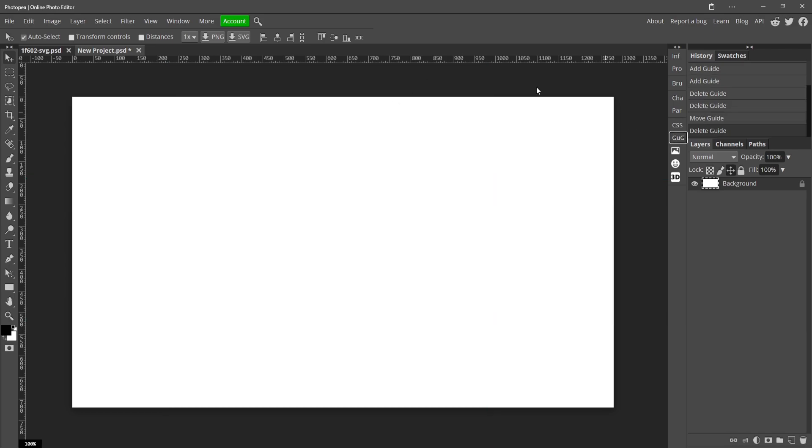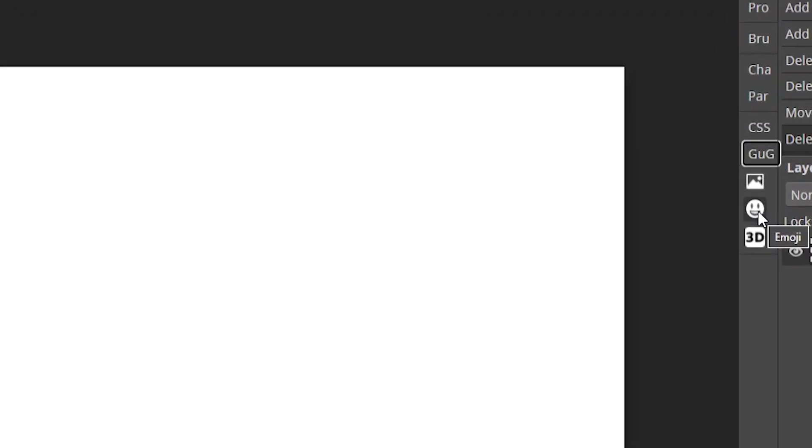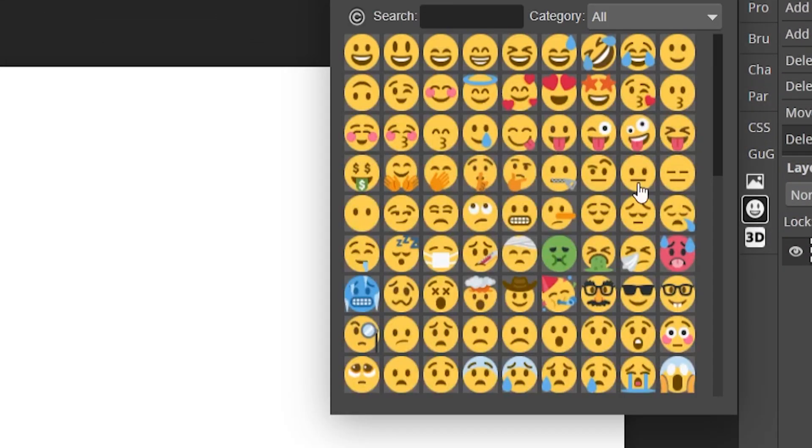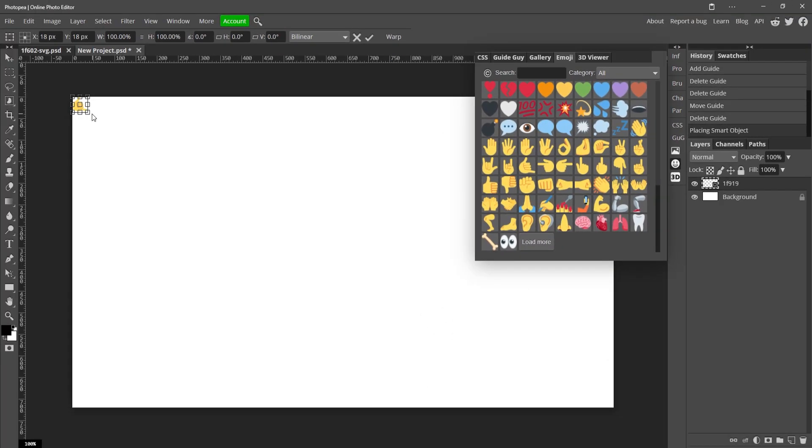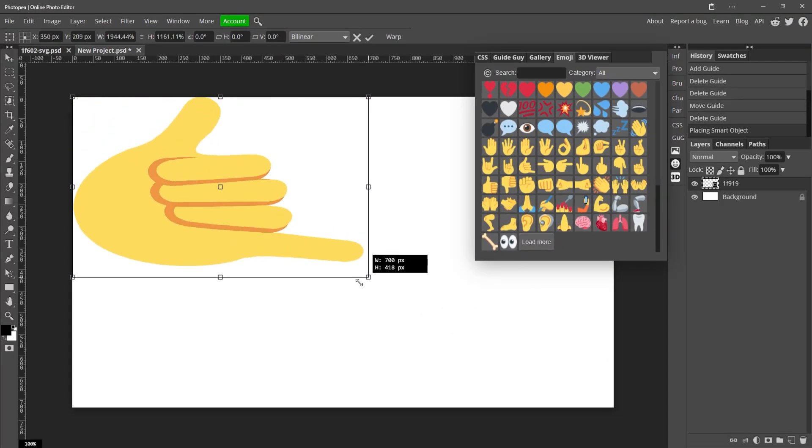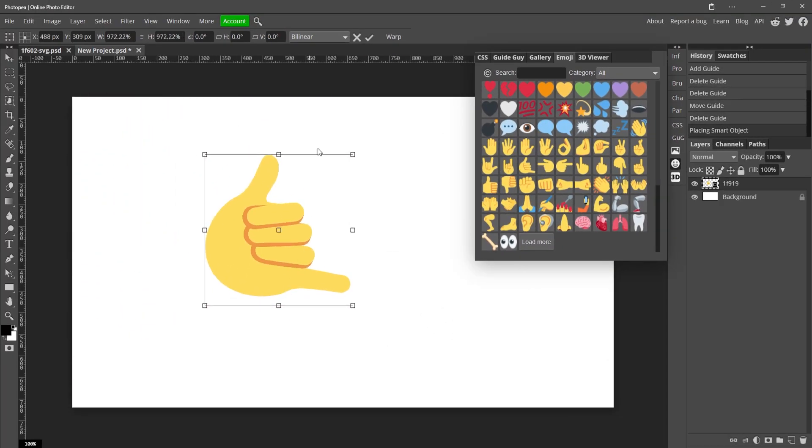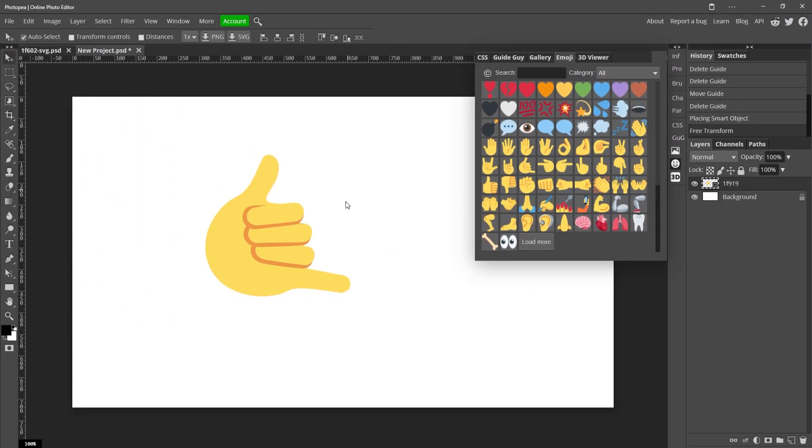Another cool feature is you can actually bring in emoji straight from the app. So if you go over here to Emoji, you can see a bunch of different emojis that you can bring into your design. So here's one and you can just scale it up.